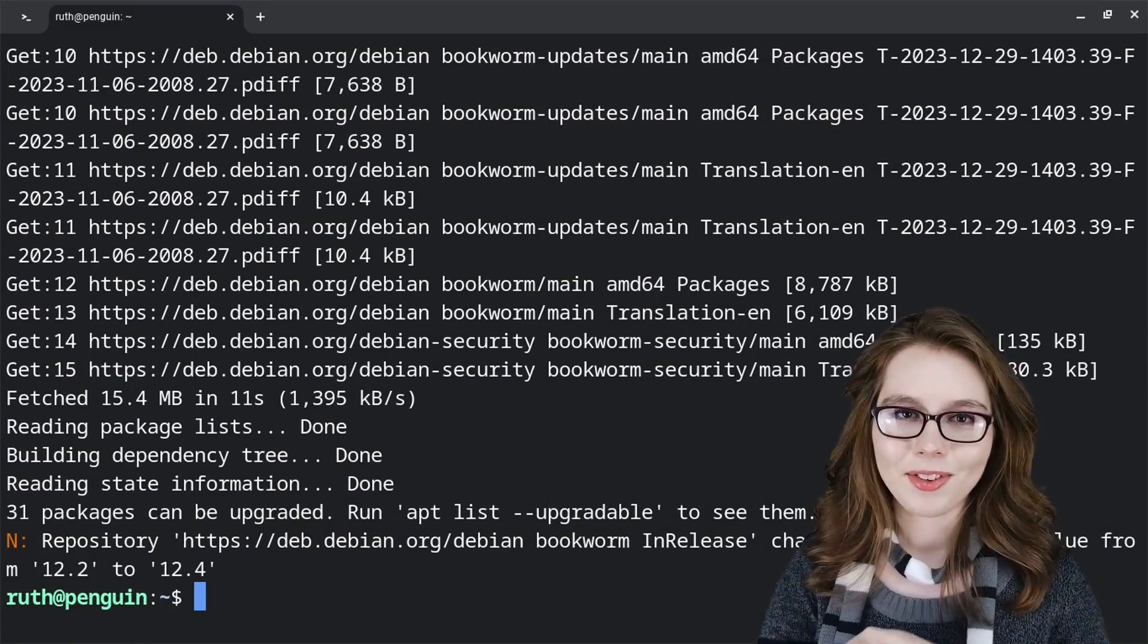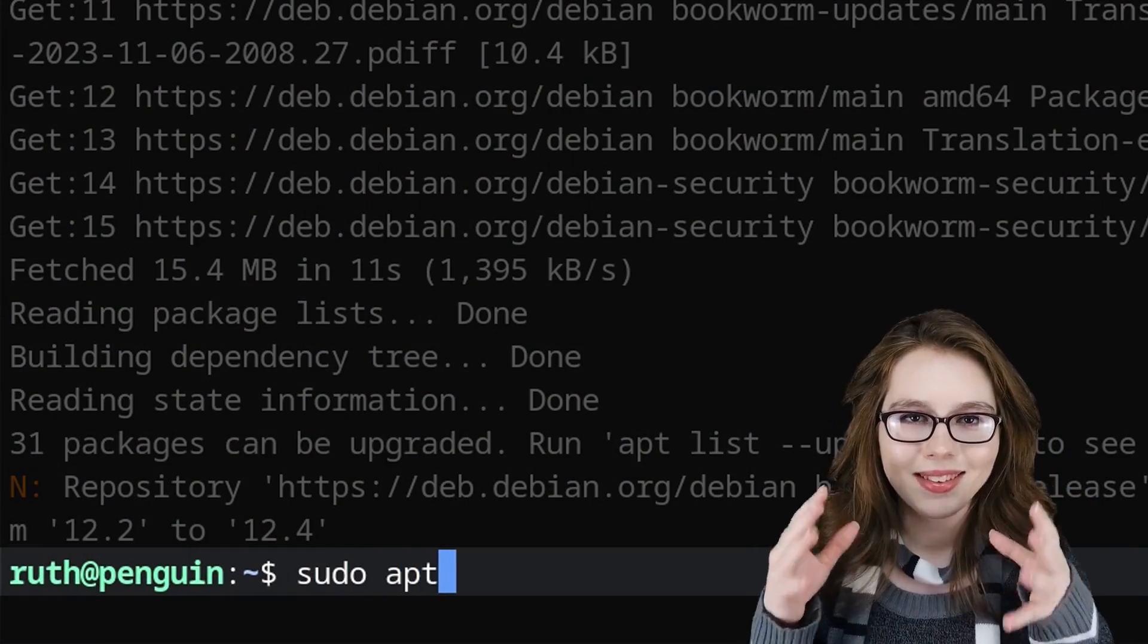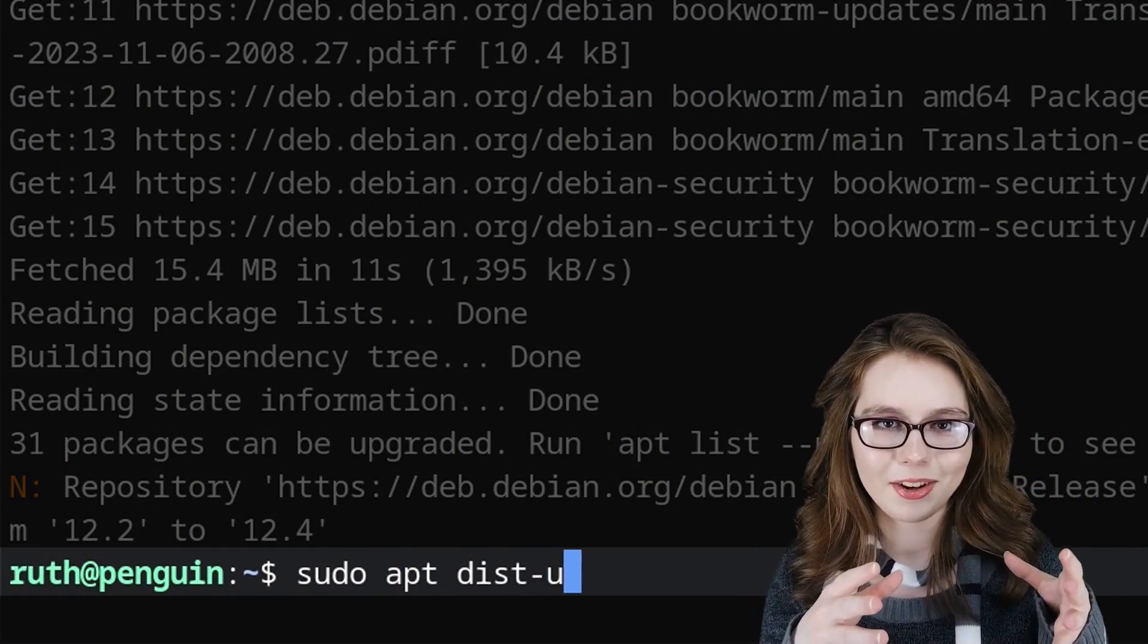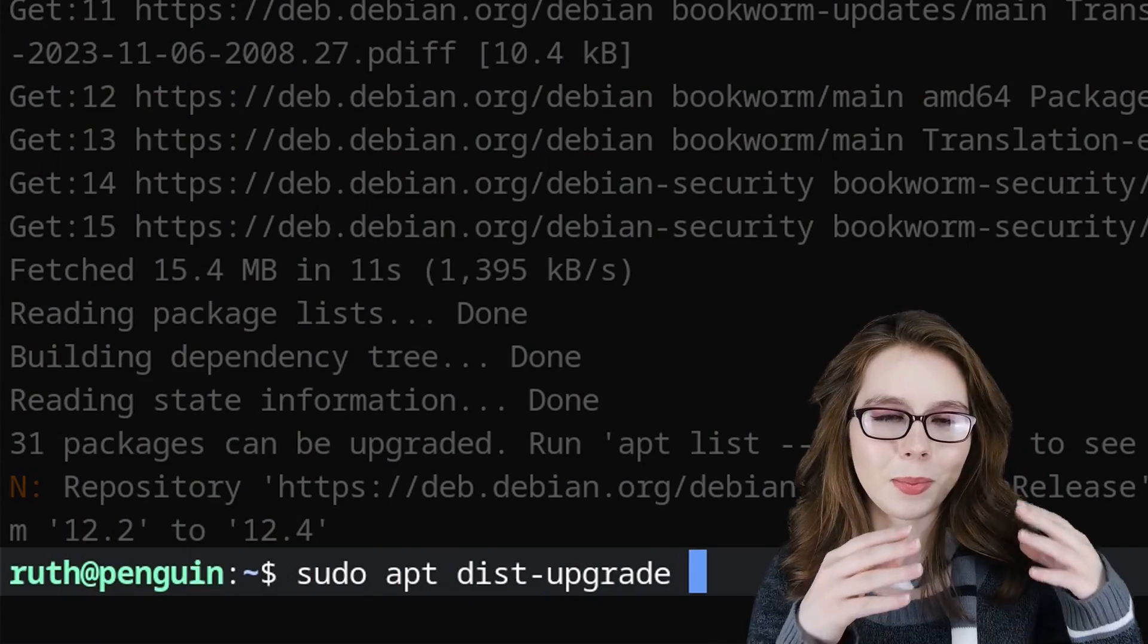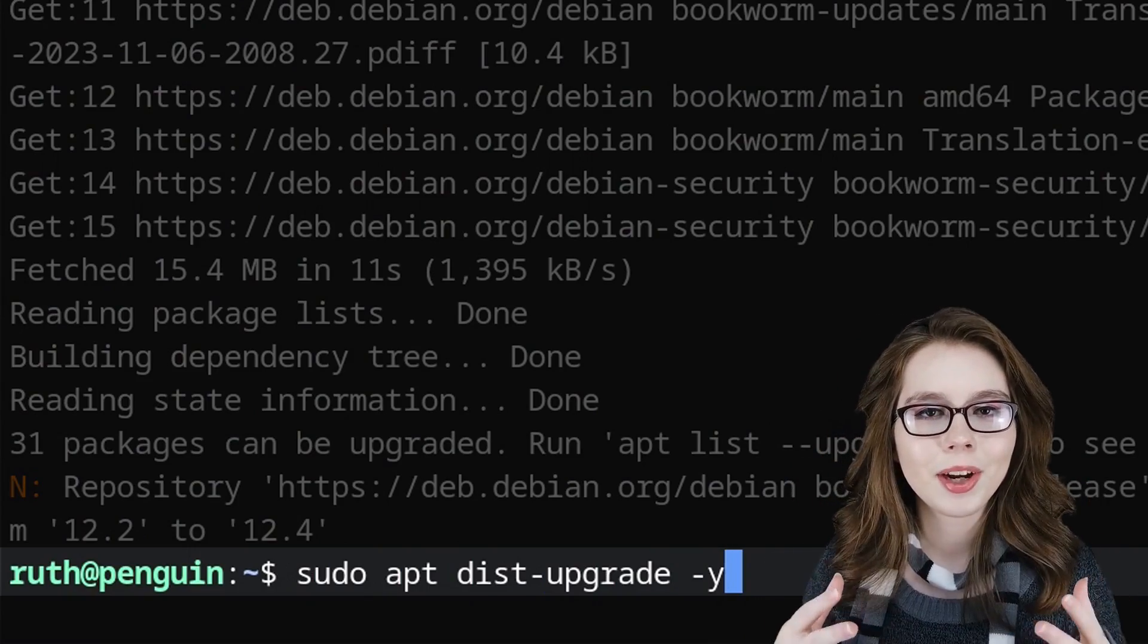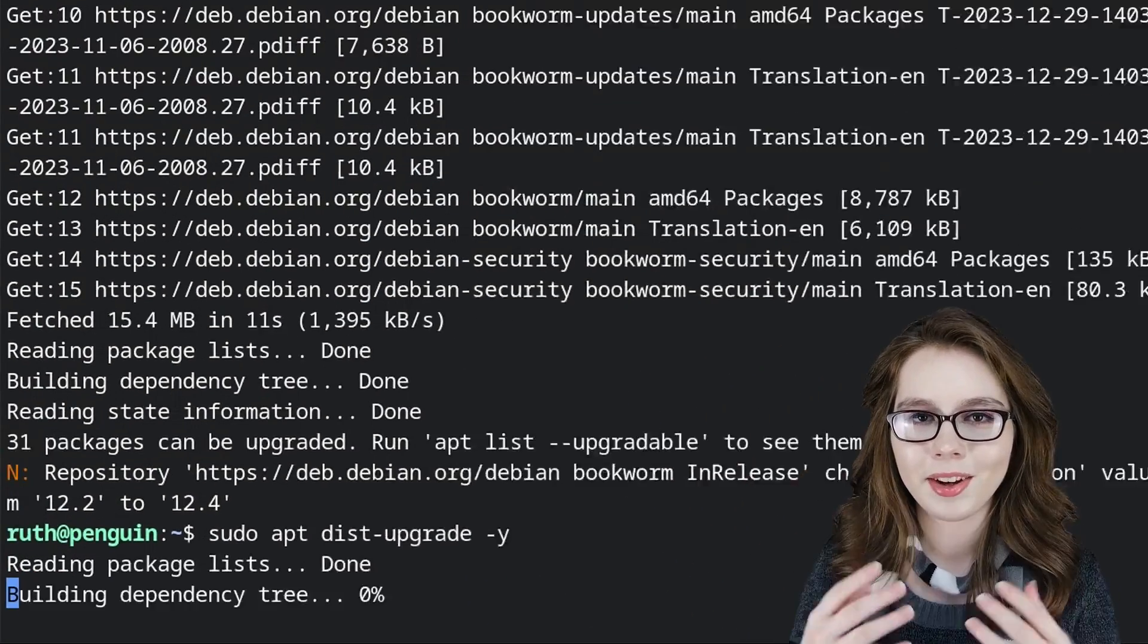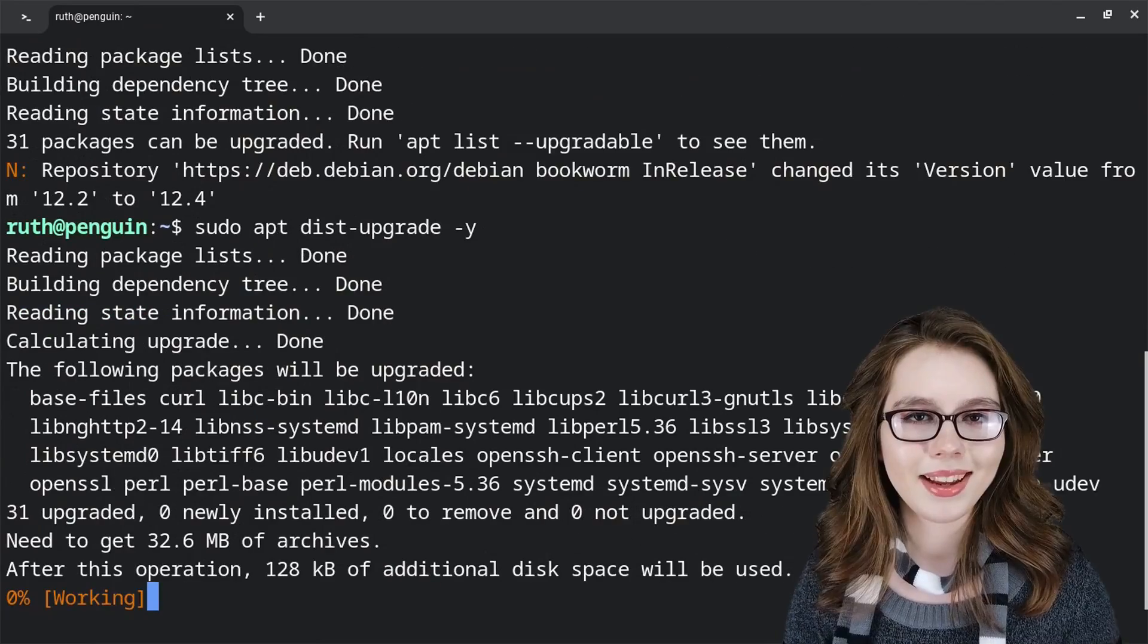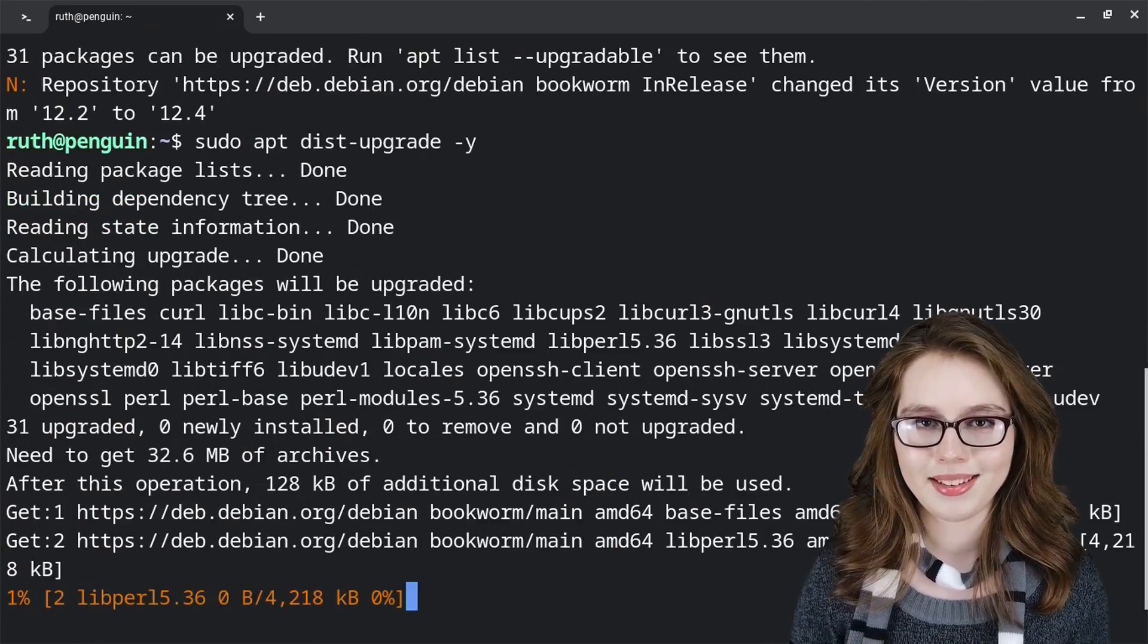After that, we will do sudo apt dist-upgrade -y to upgrade already installed packages. This may take a couple of minutes.